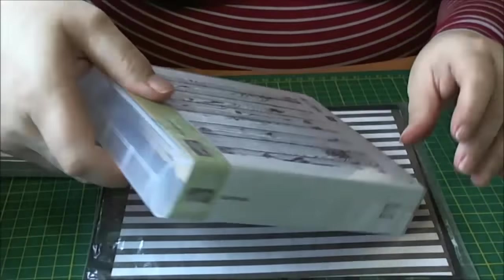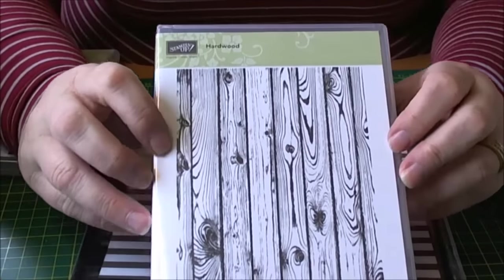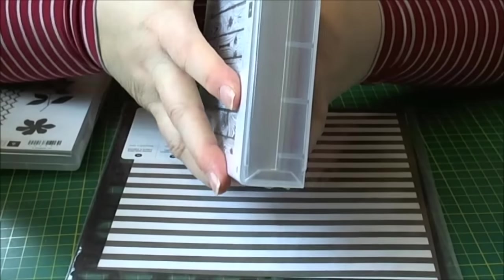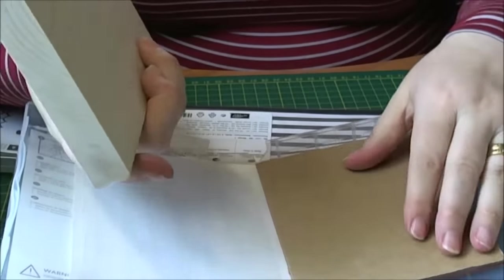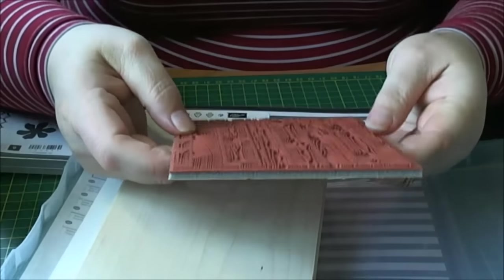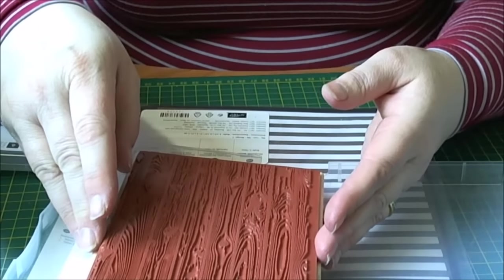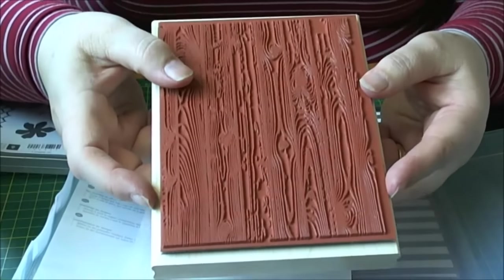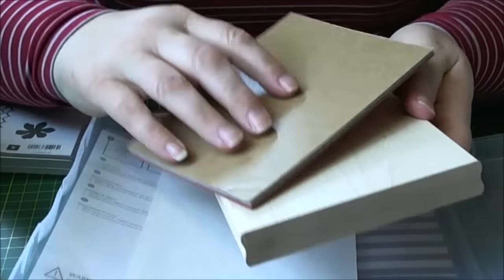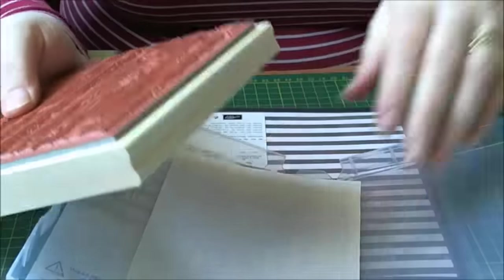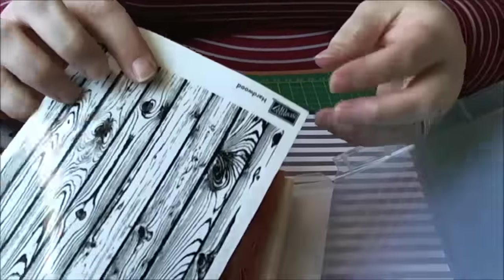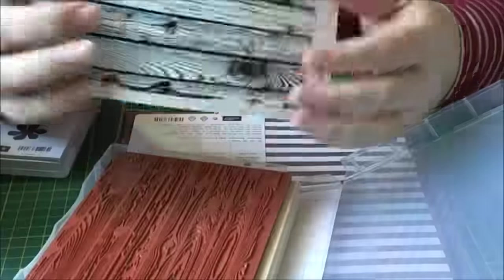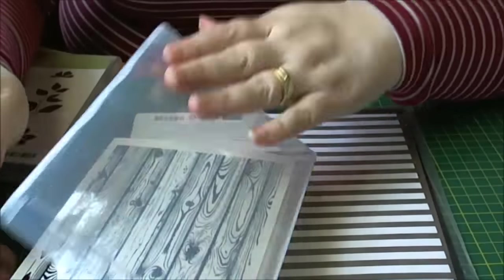And then I got the hardwood woodgrain stamp. I picked the wooden one for this as opposed to the cling mount because I just love these big wooden stamps from Stampin' Up. This is my woodgrain one. I've not used it yet, I've not mounted it on my wood. So I'm looking forward to doing that. And that's how it stamps out. Oops, wrong way. Quite pretty.